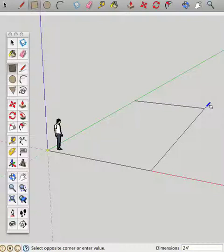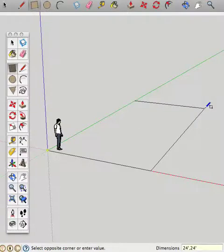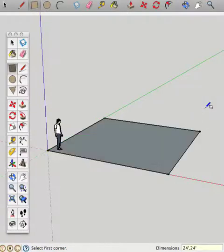And that's in the red axis direction. And now in the green axis, I'm going to type in comma, type in another 24 single quote for feet. And hit enter. And that's what we have.